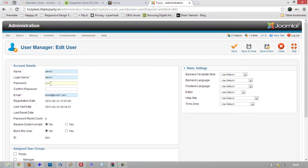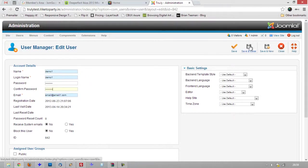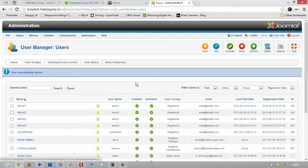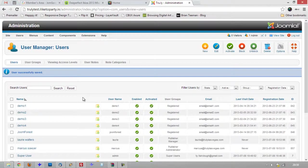So I'm just going to type in a new password there and then I'm going to hit save and close and that demo1 user now has a new password.